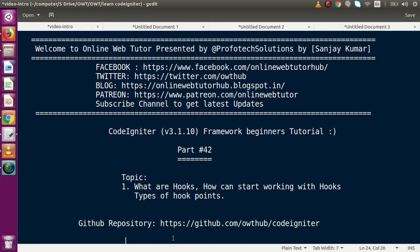Hello guys, welcome to Online Web Tutor presented by ProFortix Sessions Team. I am Sanjay. We are learning CodeIgniter framework beginner tutorial — this is part 42. Inside this video session, we will discuss about what are hooks, how can we start working with hooks, and types of hook points.